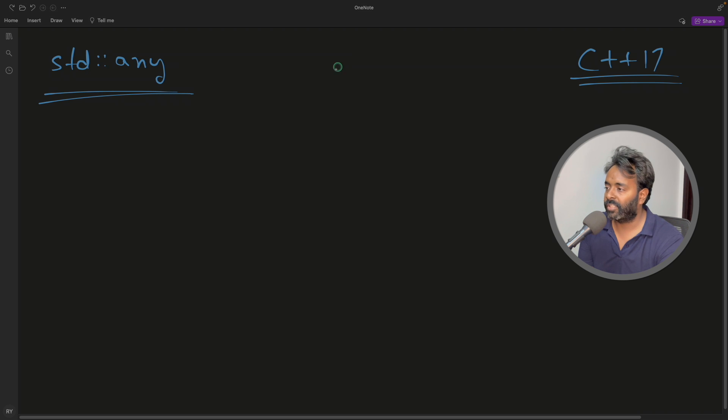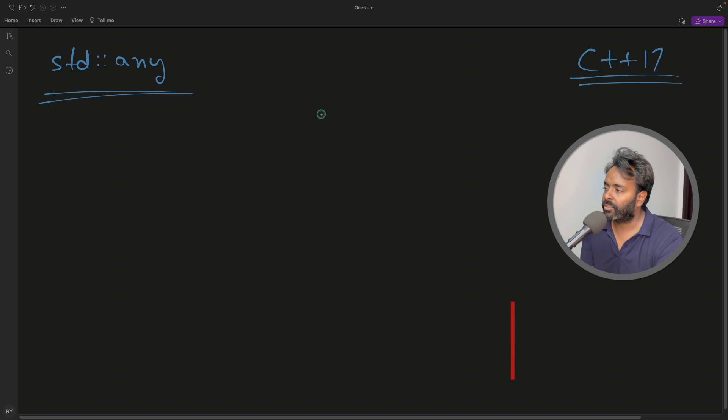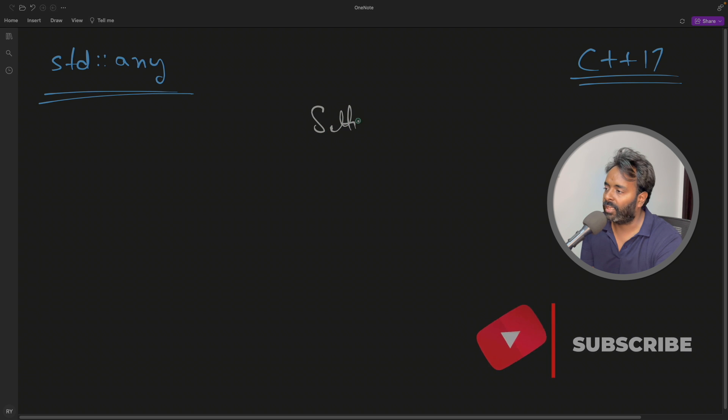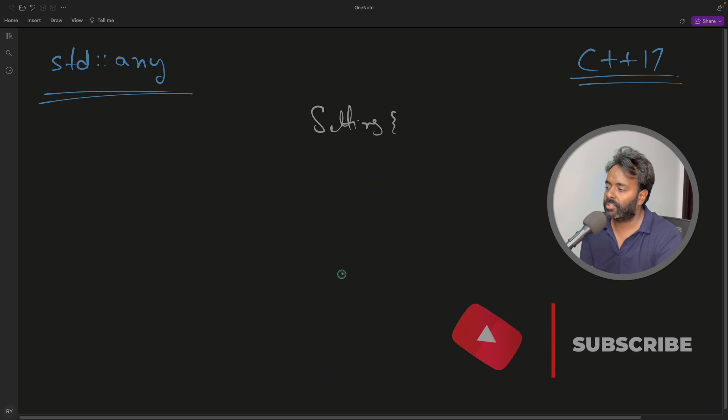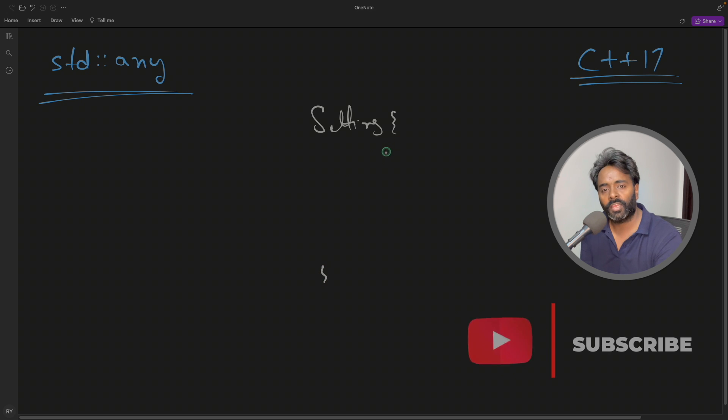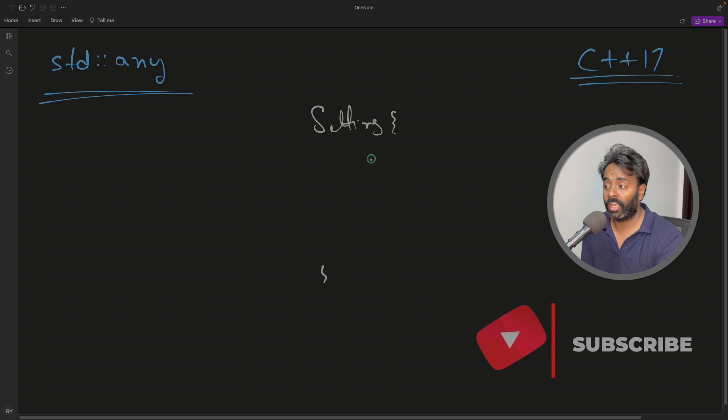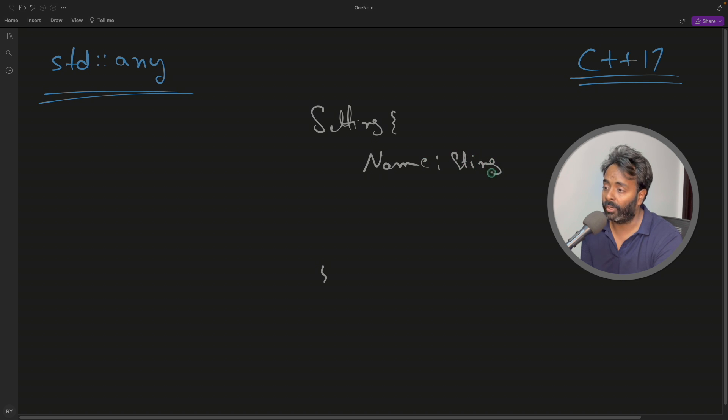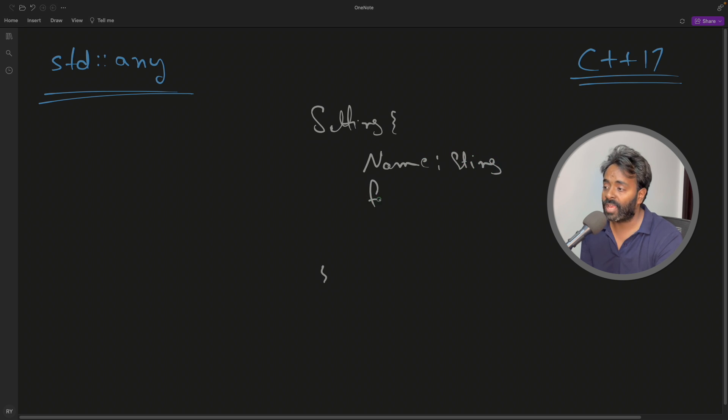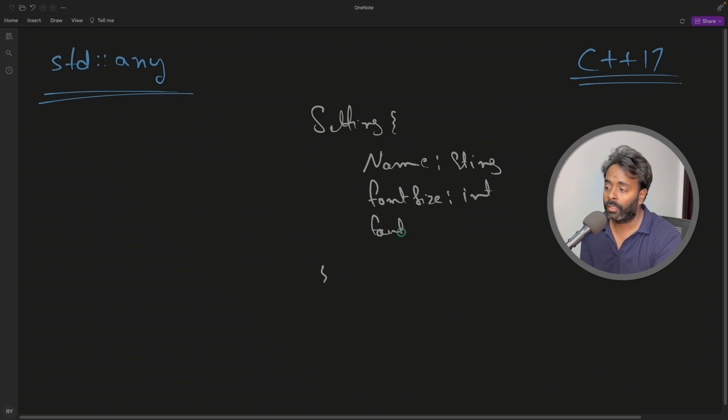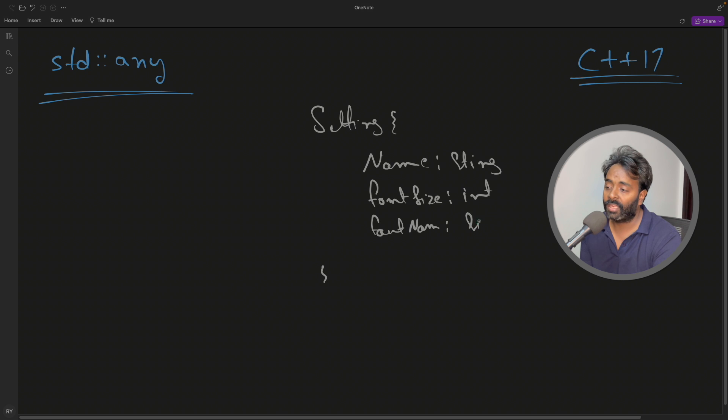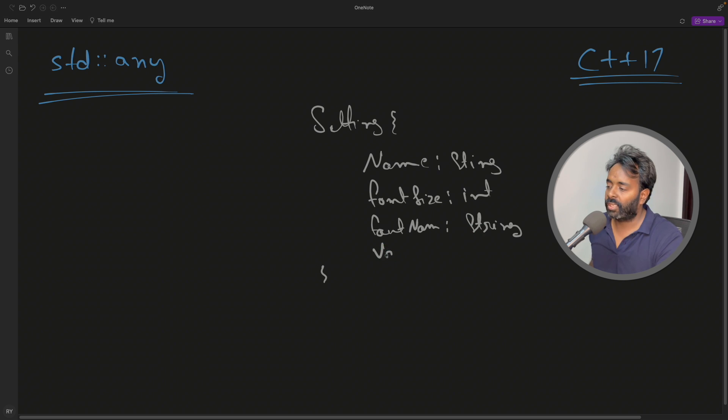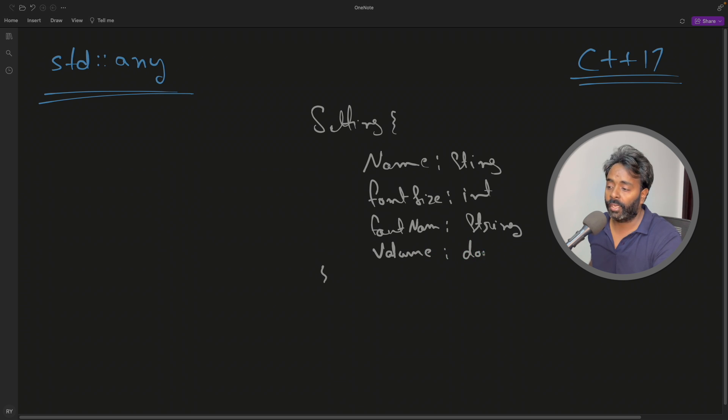Let's see with an example. Here we have a configuration or setting class. In setting you have the setting name, a string data type, and you have a font size which is integer data type, and you have a font name which is again string data type. And for double, let's say we have a volume or something, then we have a double data type.